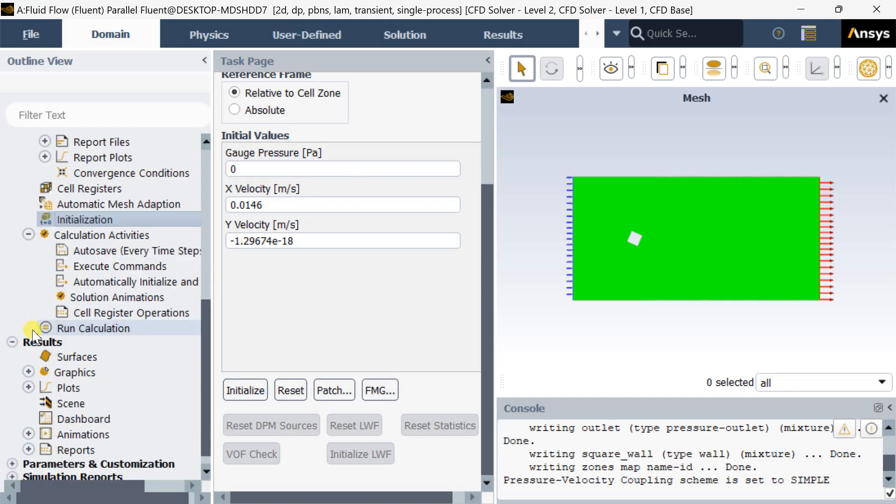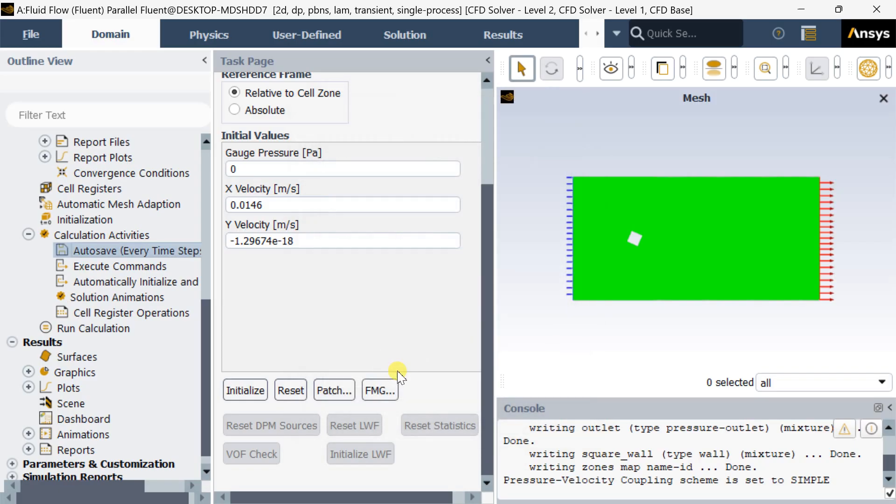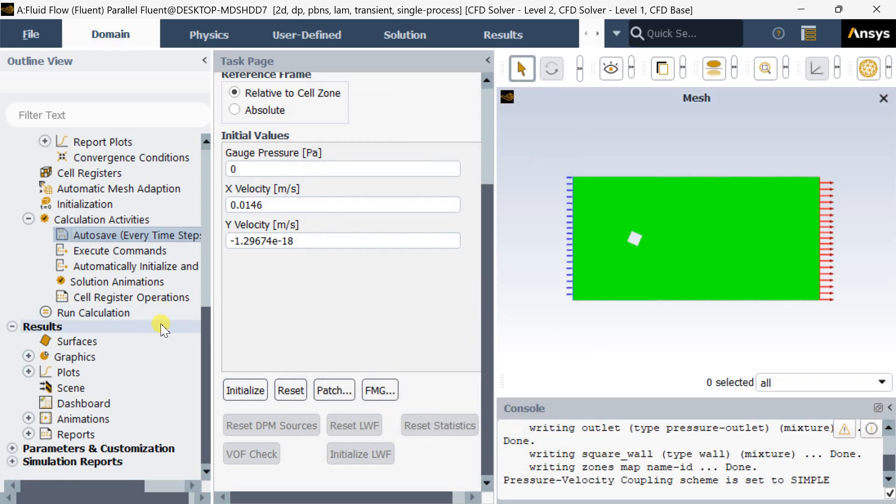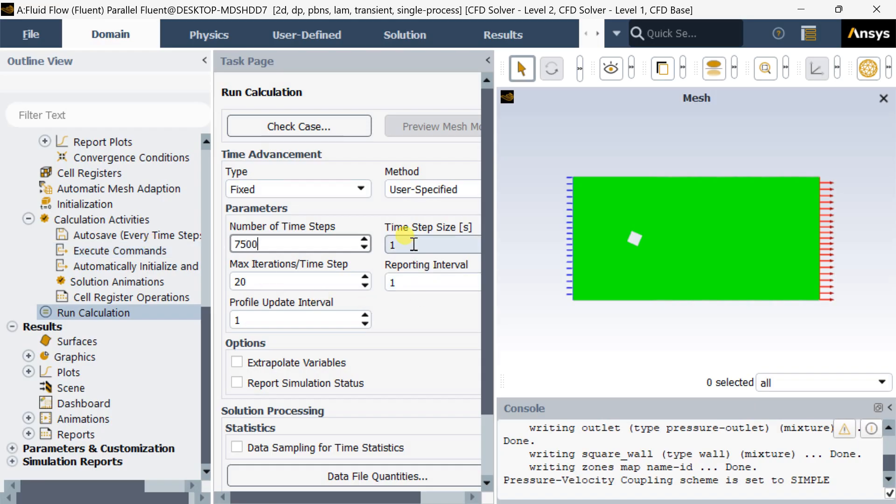In the calculation activities, turn on the auto-save for every 10 iterations so that you can get the animations later on using these files. Now go to run calculation. Enter the number of time steps as 7,500 and time step size as 0.1 second.